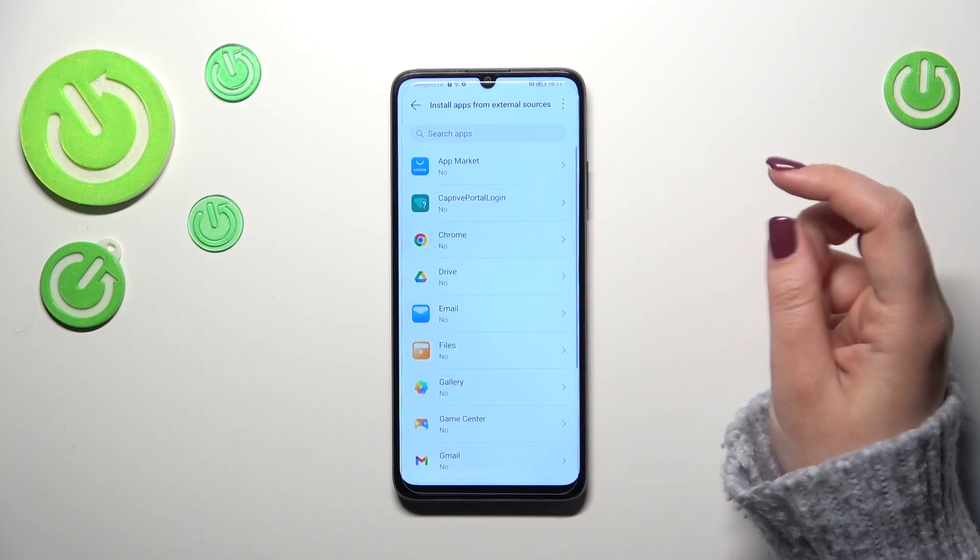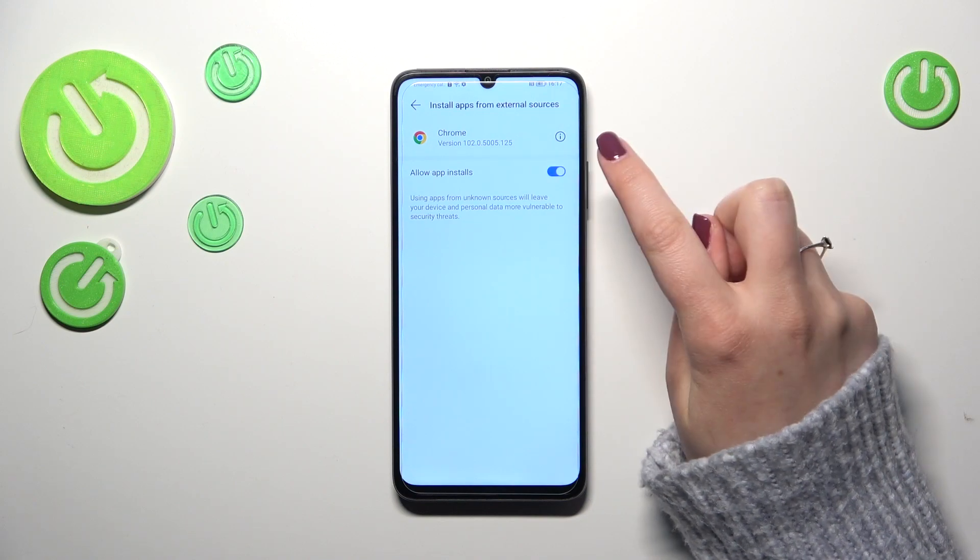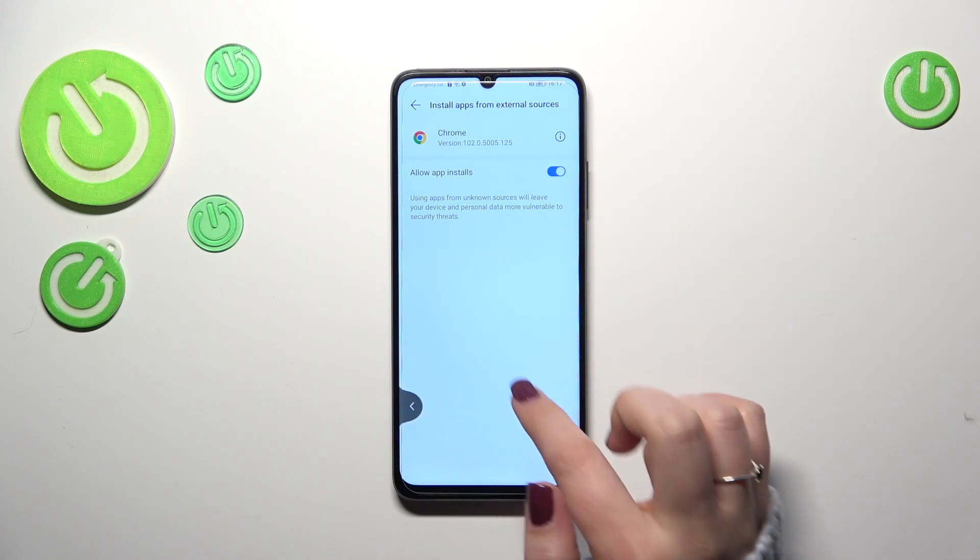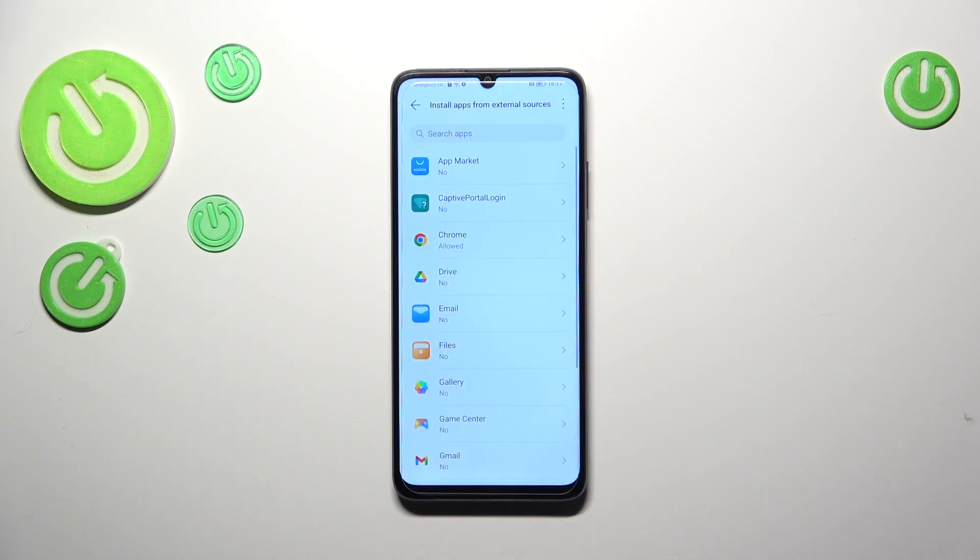Of course, you can change it. Just tap on it and tap on the switcher. And after getting back, you can see that Chrome right now is allowed to install something.